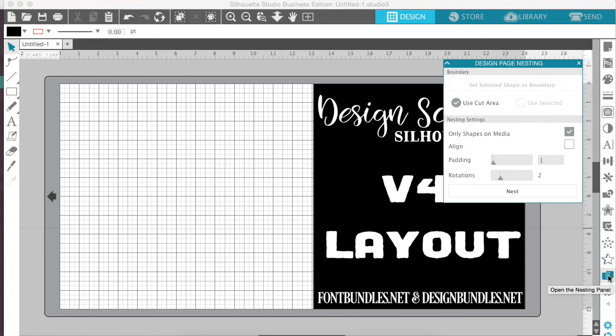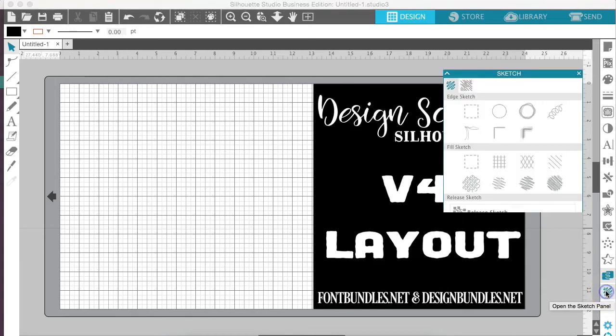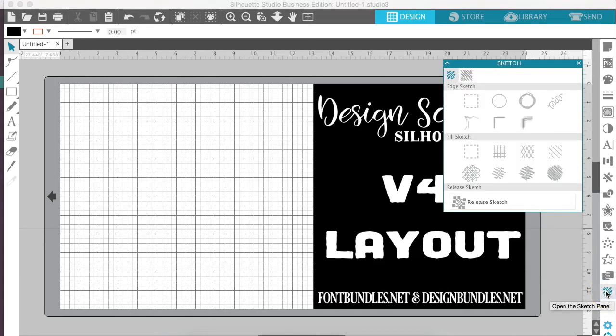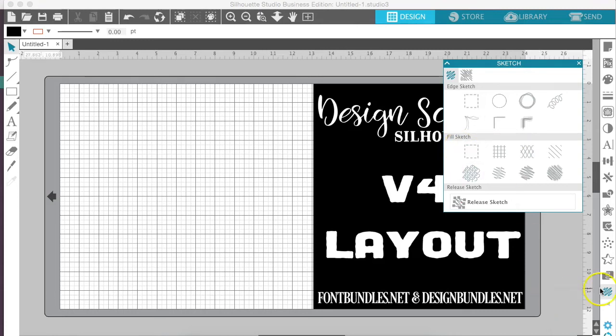Okay, our nesting settings are right below that. It kind of looks like two hands that are holding each other, and below that we have our sketch options. Now there's a lot more sketch options in this version than there previously were, so this is really fun to play with.